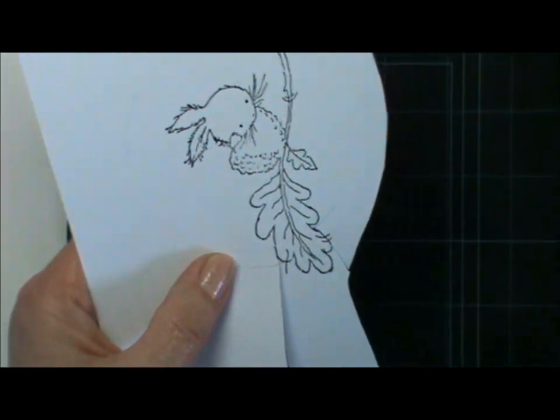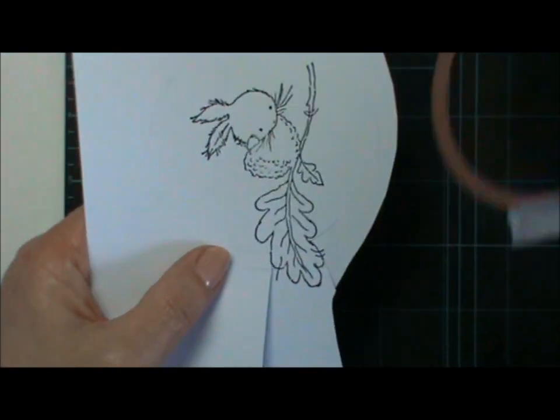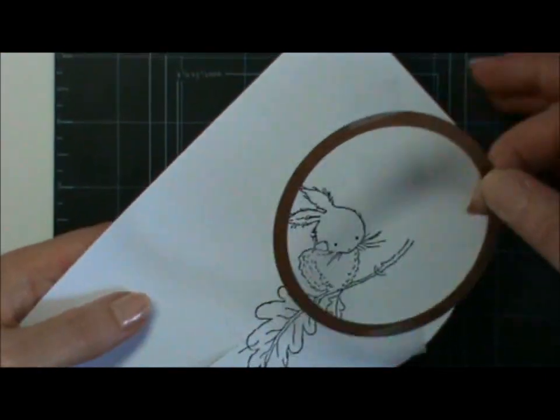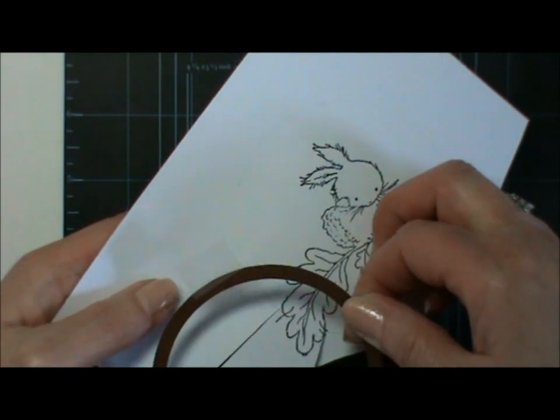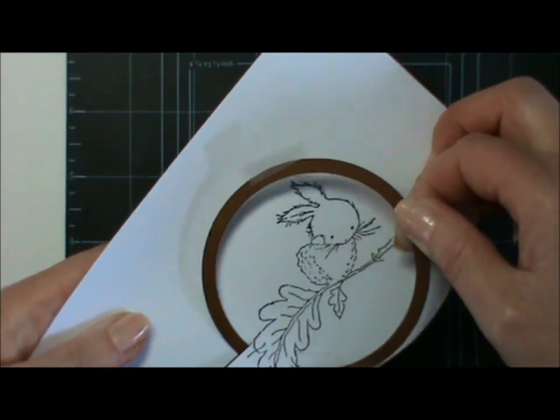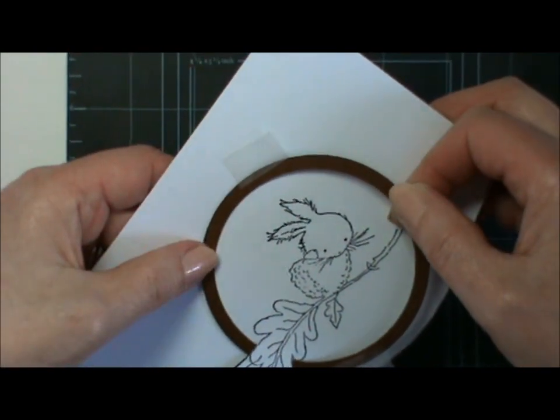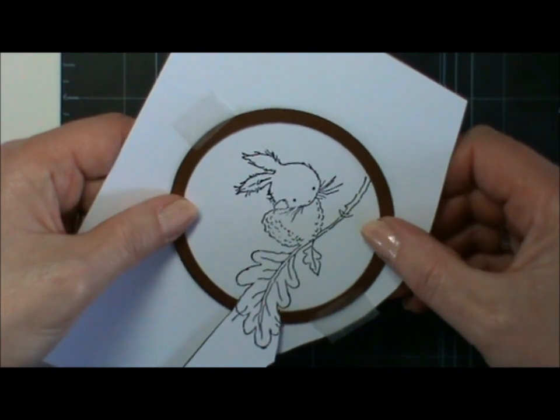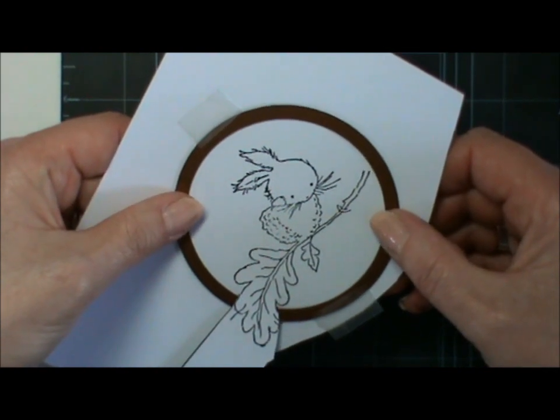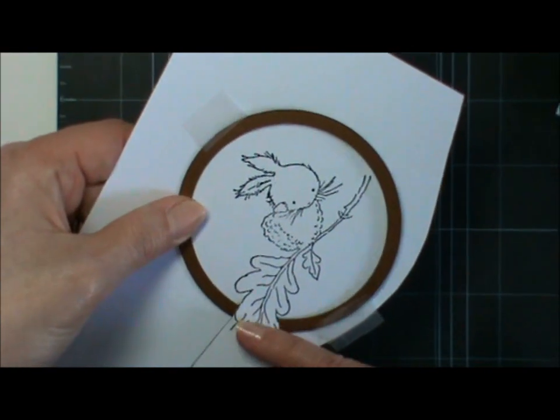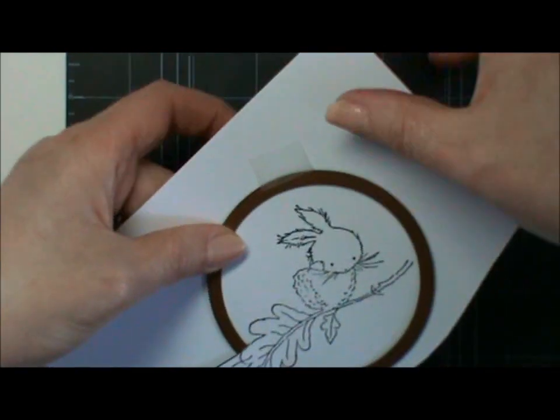The reason I'm cutting past it is so that when I pop the Nestability back down, the part that I want to overhang is actually going to be over the top of the Nestability. So when you run it through your die cutting machine, it won't cut that part off because it's hanging over.